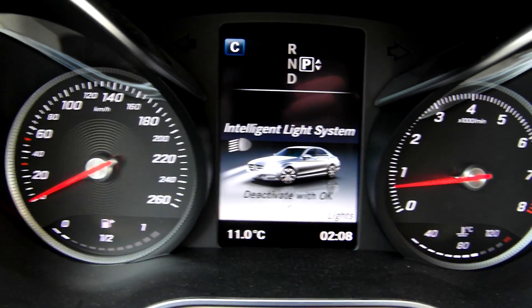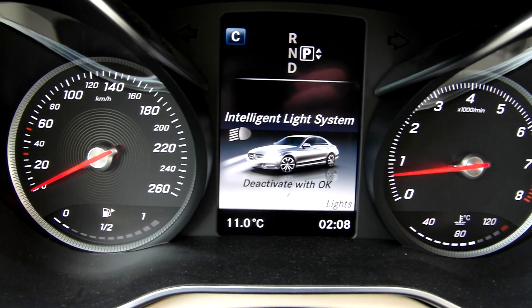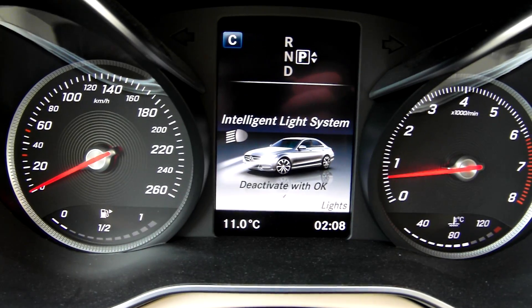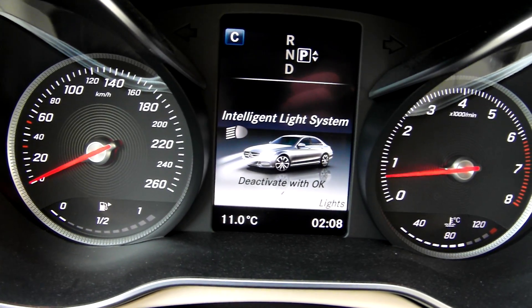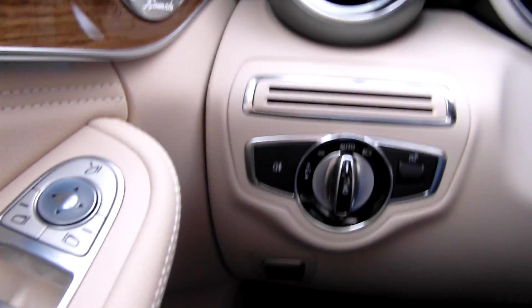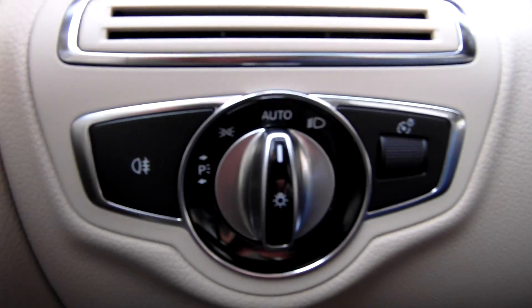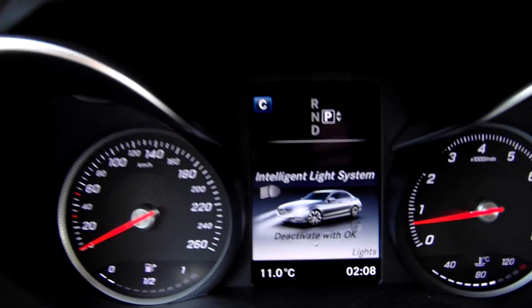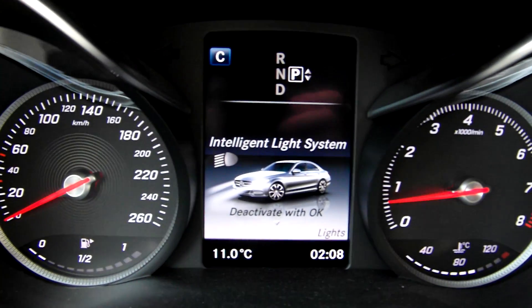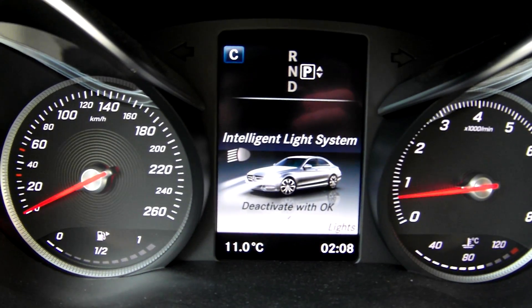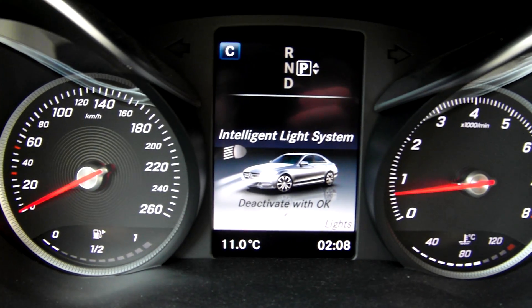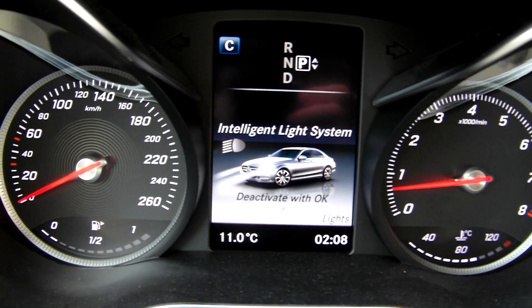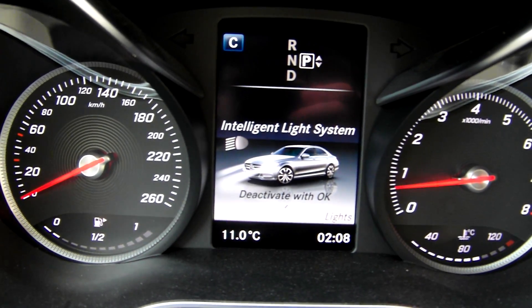Lights — intelligent light system. Here is a camera, so I have lights always on auto mode, and I can deactivate the auto dimming to high beam.